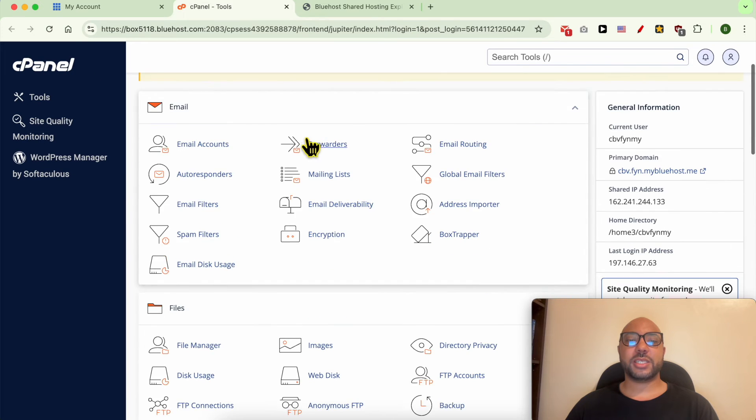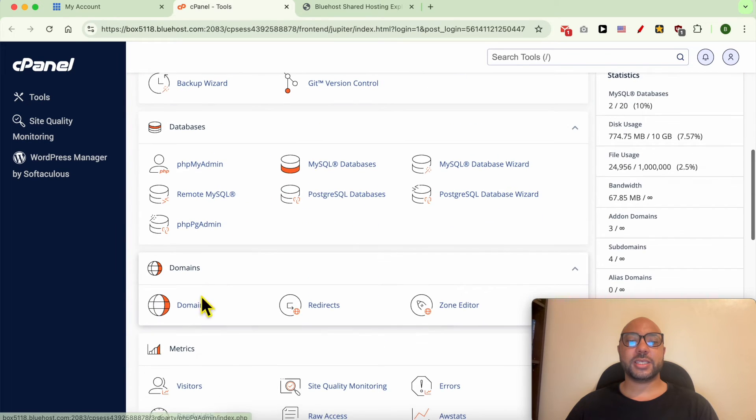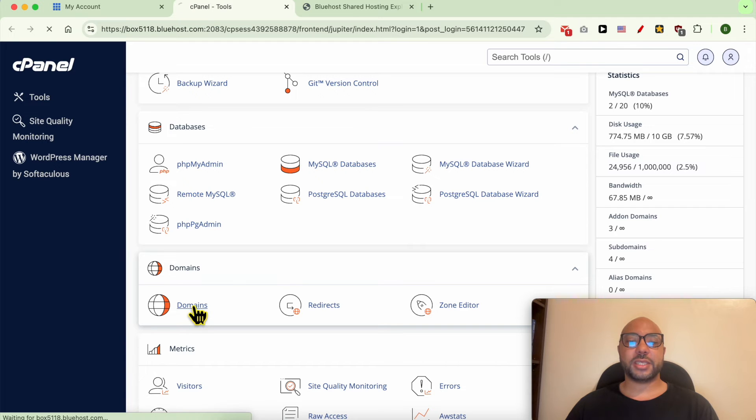Let's go back to our tutorial. Now that you're inside your cPanel, scroll down to Domains and click on Domains.